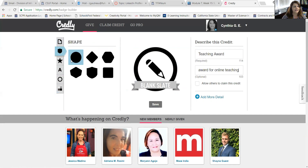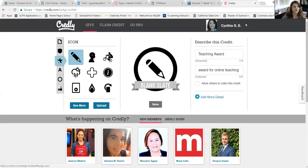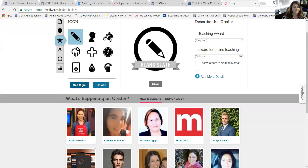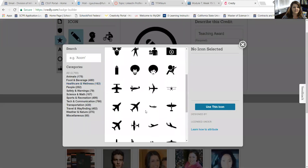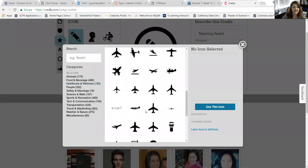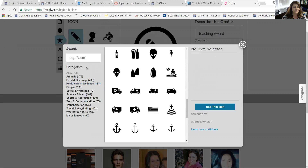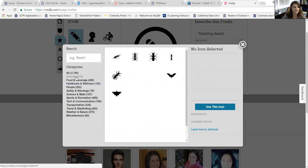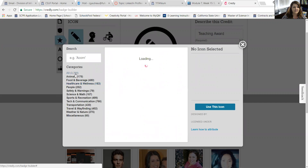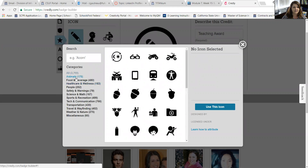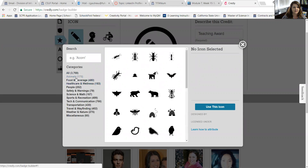And then I'm going to go next to the icon shape. Since it's a technology award, I want to select something that is a little bit more tech-centered. You can see there are 3,000 different icons to choose from.